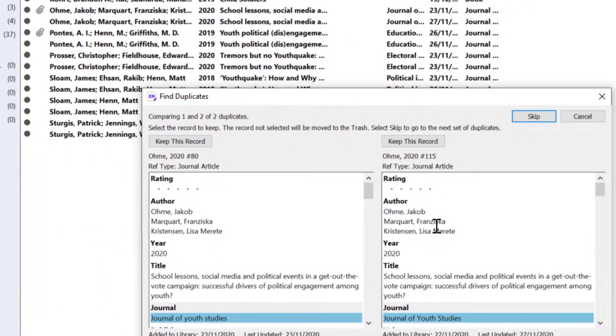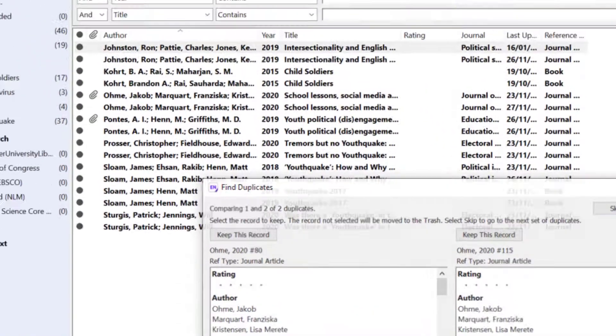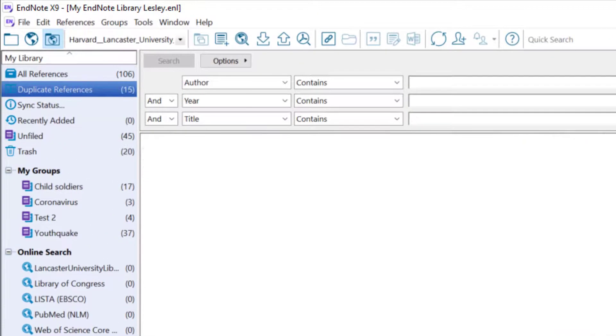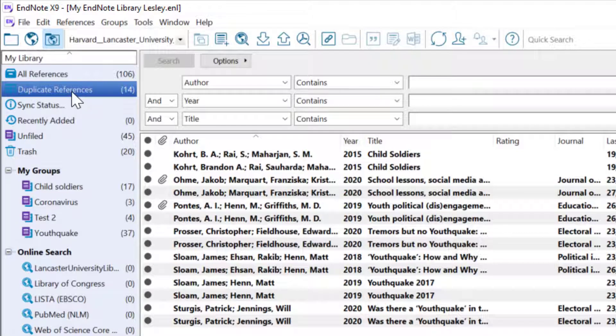I also have the option at this point to cancel and that will take all the duplicate references into the duplicate references group.